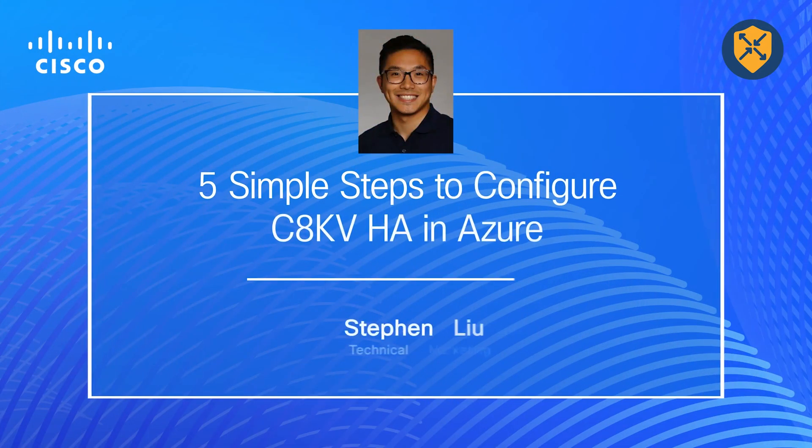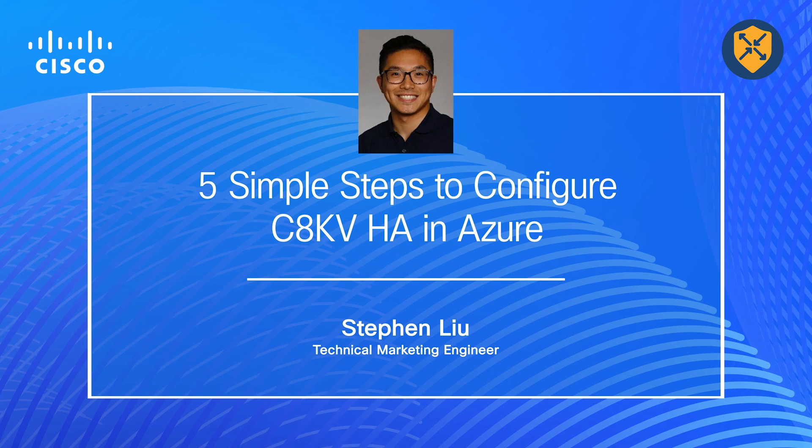Hello, everyone. My name is Steven Liu. I'm a technical marketing engineer here at Cisco. In this video, I'll be demonstrating how to configure high availability for Cisco Catalyst 8000V running on Azure.